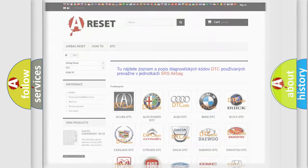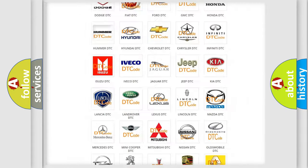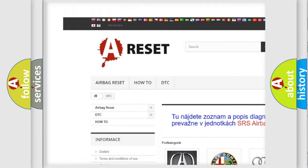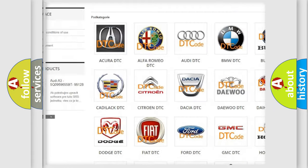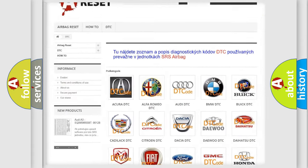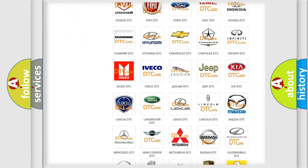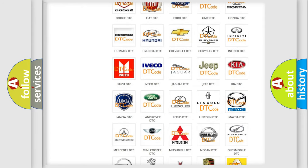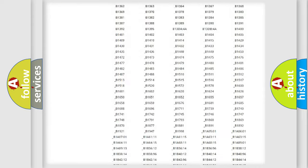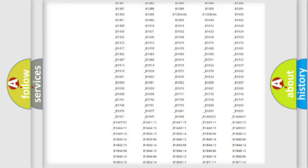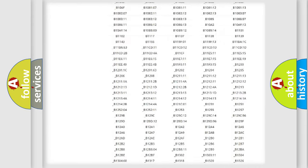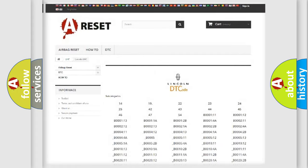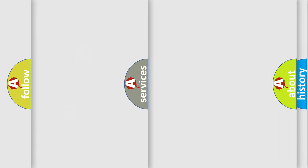Our website airbagreset.sk produces useful videos for you. You do not have to go through the OBD2 protocol anymore to know how to troubleshoot any car breakdown. You will find all the diagnostic codes that can be diagnosed in Lincoln vehicles. Also many other useful things.